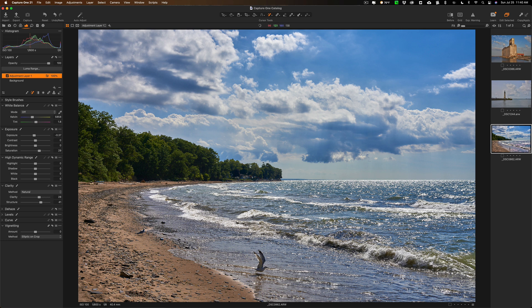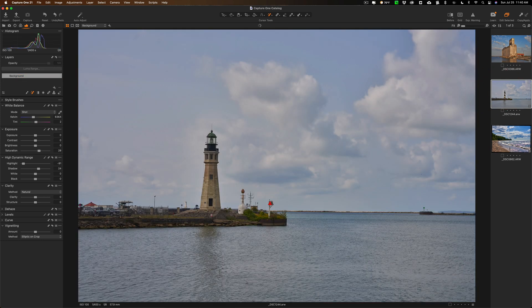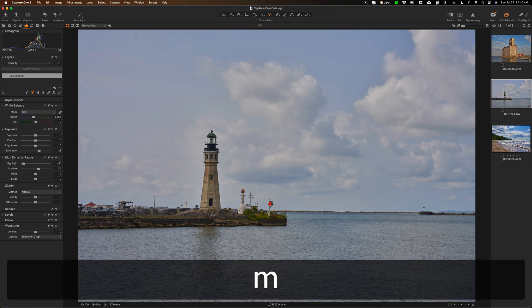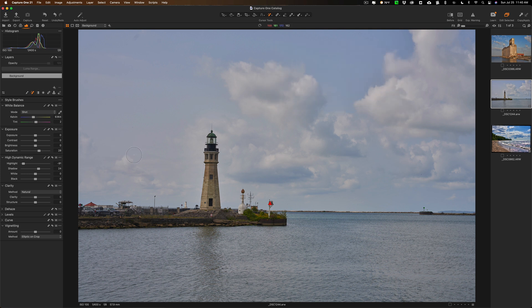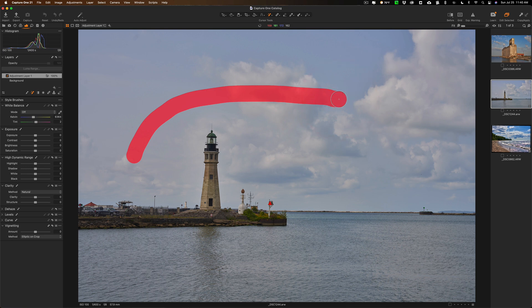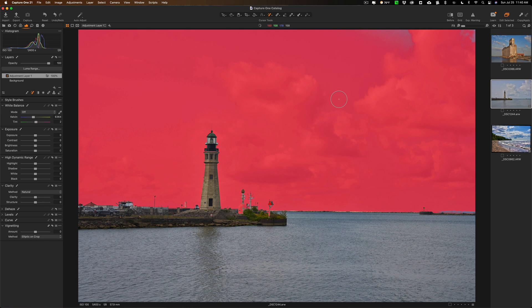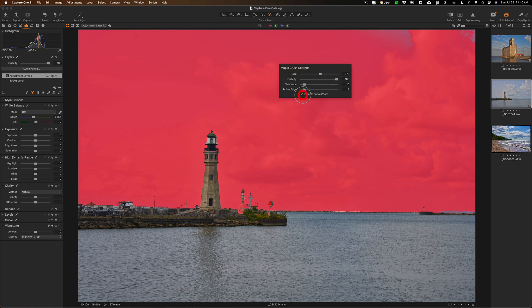The magic brush is a real time saver. Let's go to this other image and talk about some other settings. Let's turn the mask overlay on with the M key, then right-click and let's talk about sample entire photo. With it left off, I'll draw across the sky and let it calculate. Notice what it did — it masked the sky perfectly, but it didn't get in between the panes of glass of the lighthouse, and it stopped at the breakwall out in the lake, so it didn't get any of the water even though the water has some similar tone.